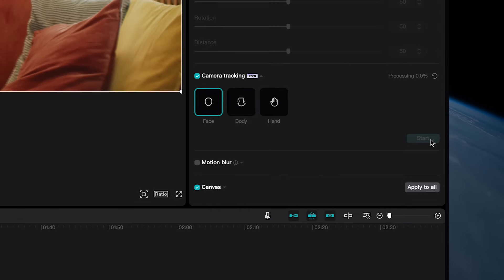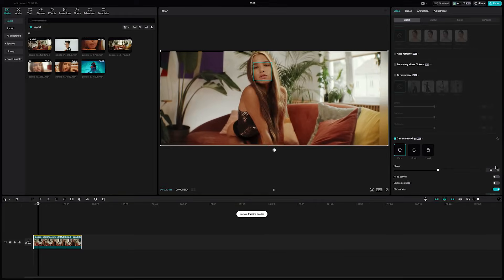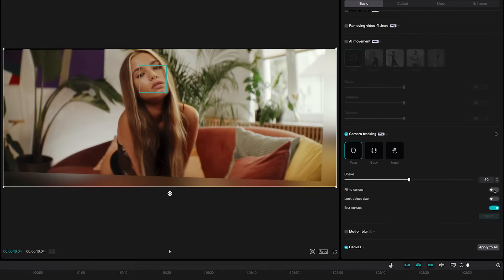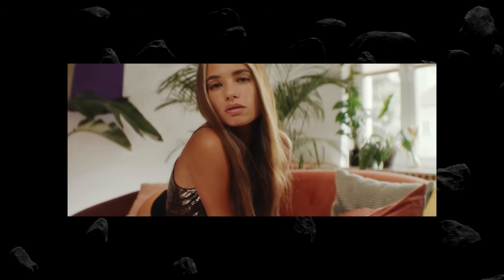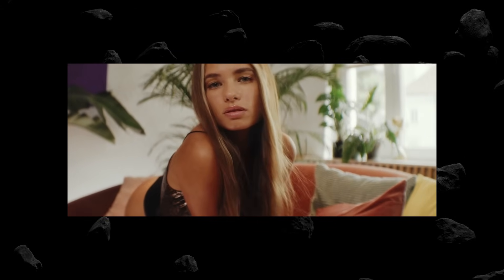With a single button click, you can automatically track a subject's face, body, or hand. You can even select fit to canvas and lock the object size to automatically get a wild camera tracking effect in a matter of seconds.